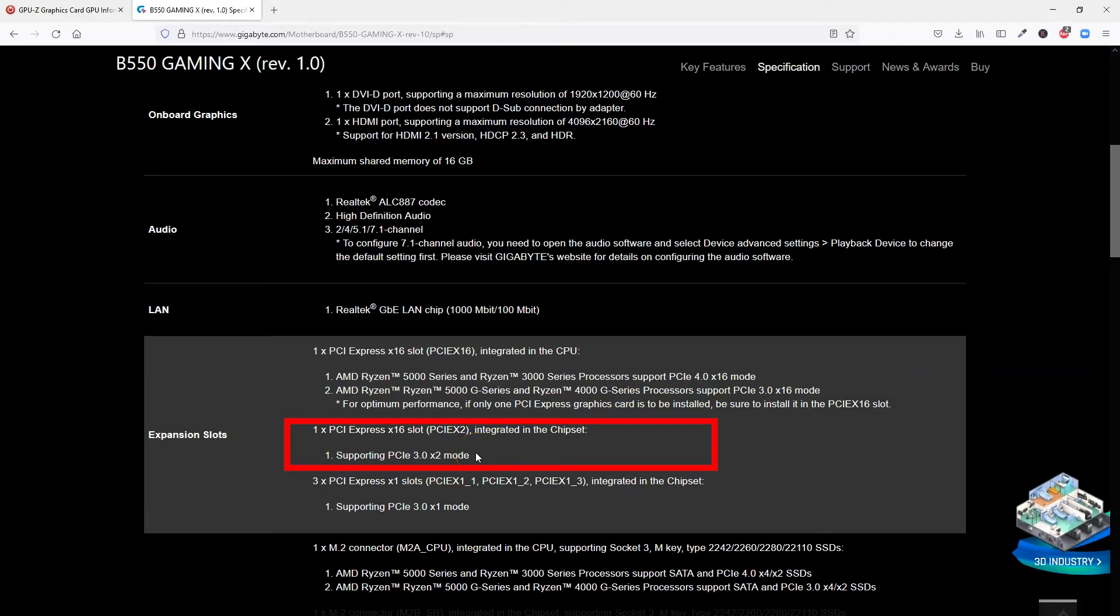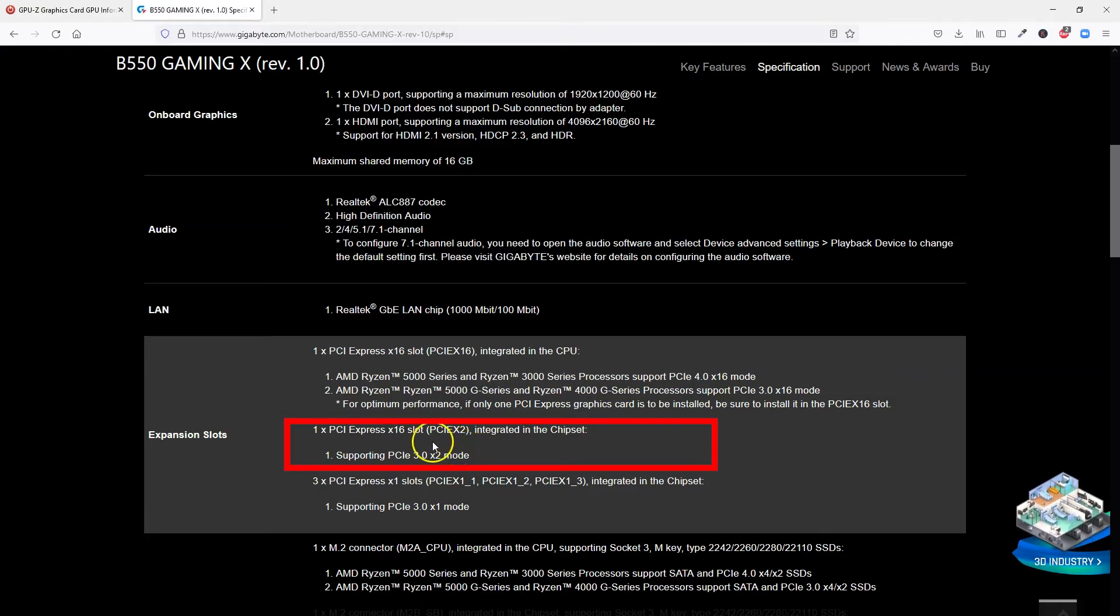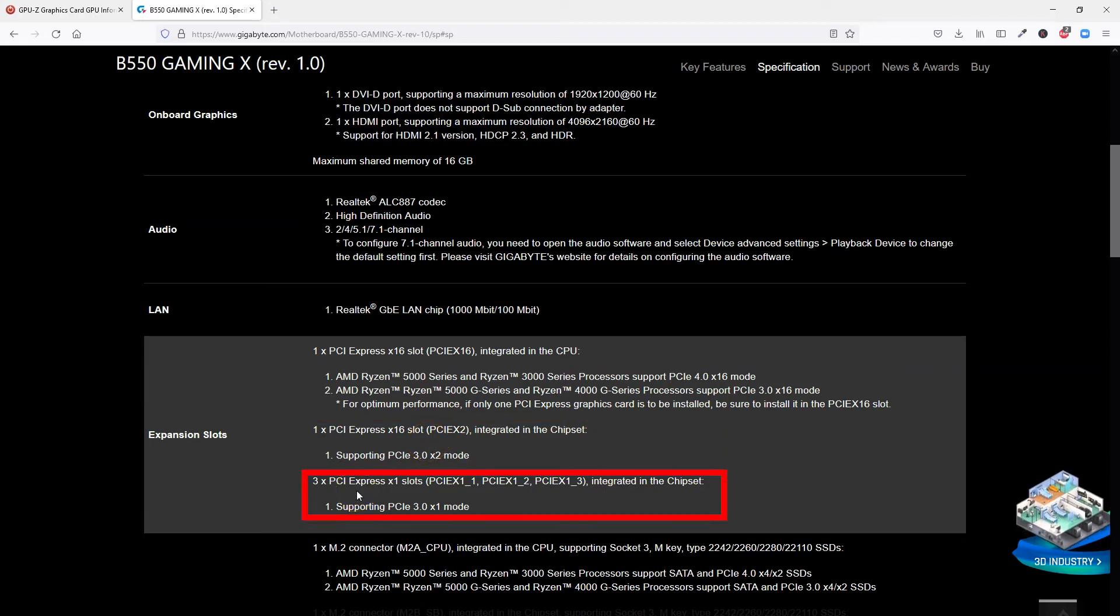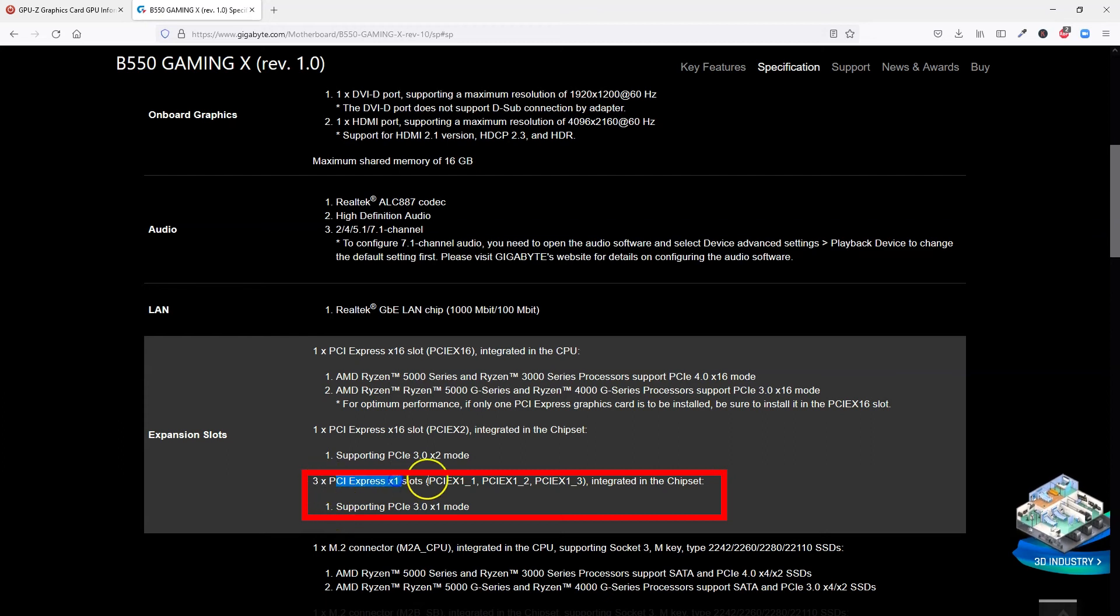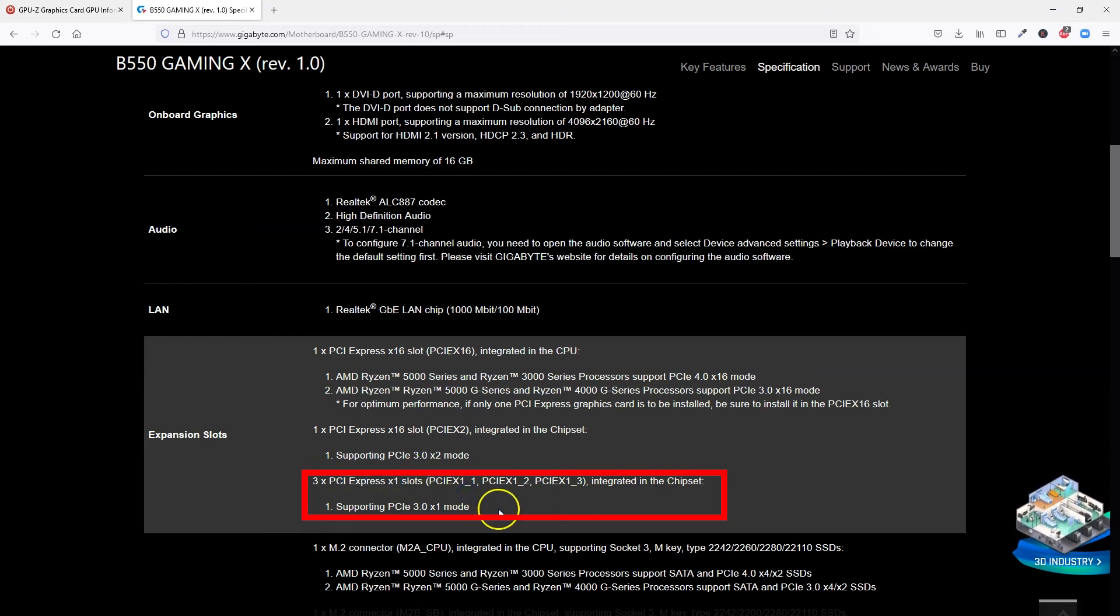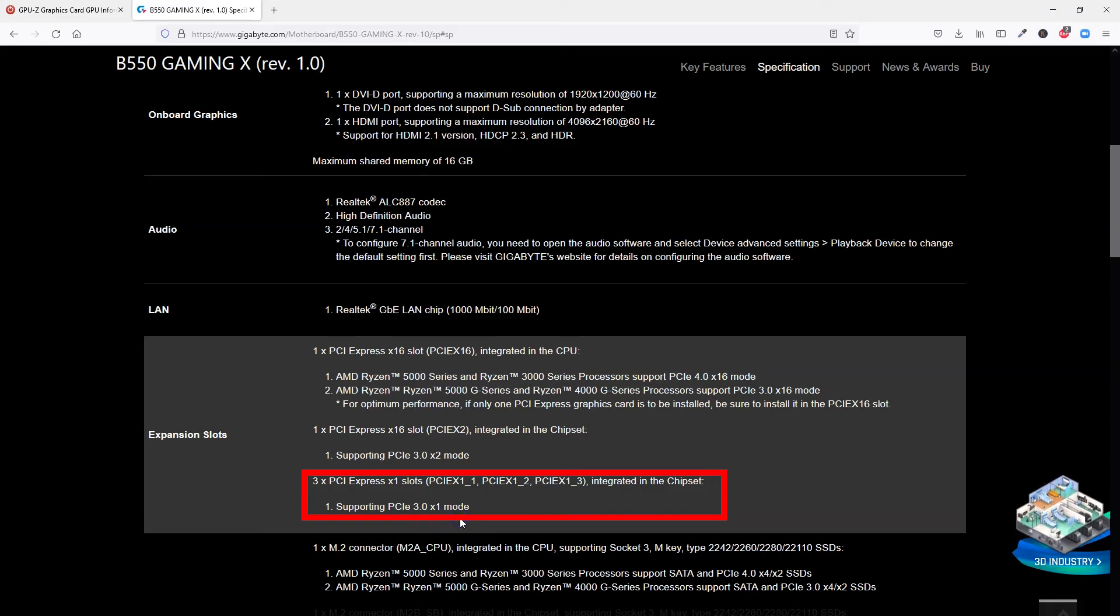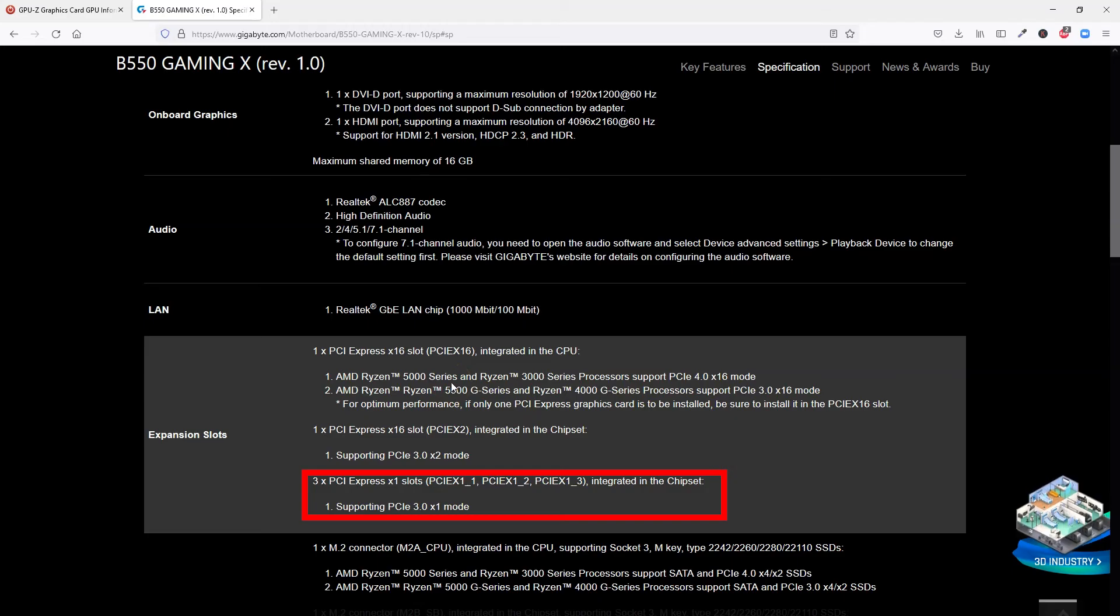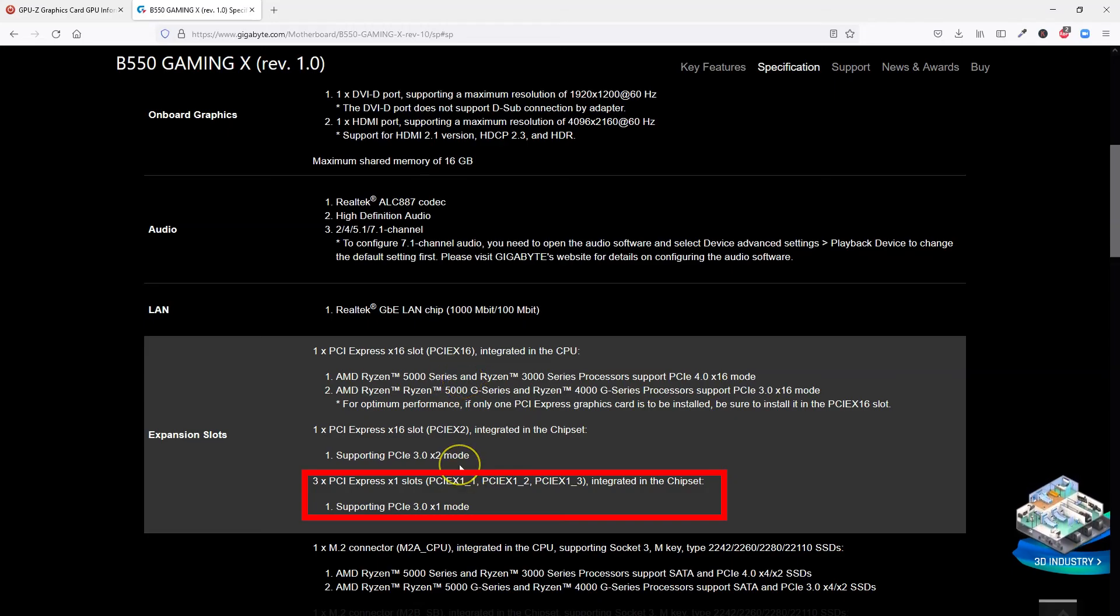Other more premium chipsets such as the AMD X570, for instance, offers version 4.0 across all the slots. And finally, the rest of the three PCIe X1 slots on this motherboard also conform to PCIe 3.0. So on this motherboard, only the first slot can operate at version 4.0. The rest conform to version 3.0.